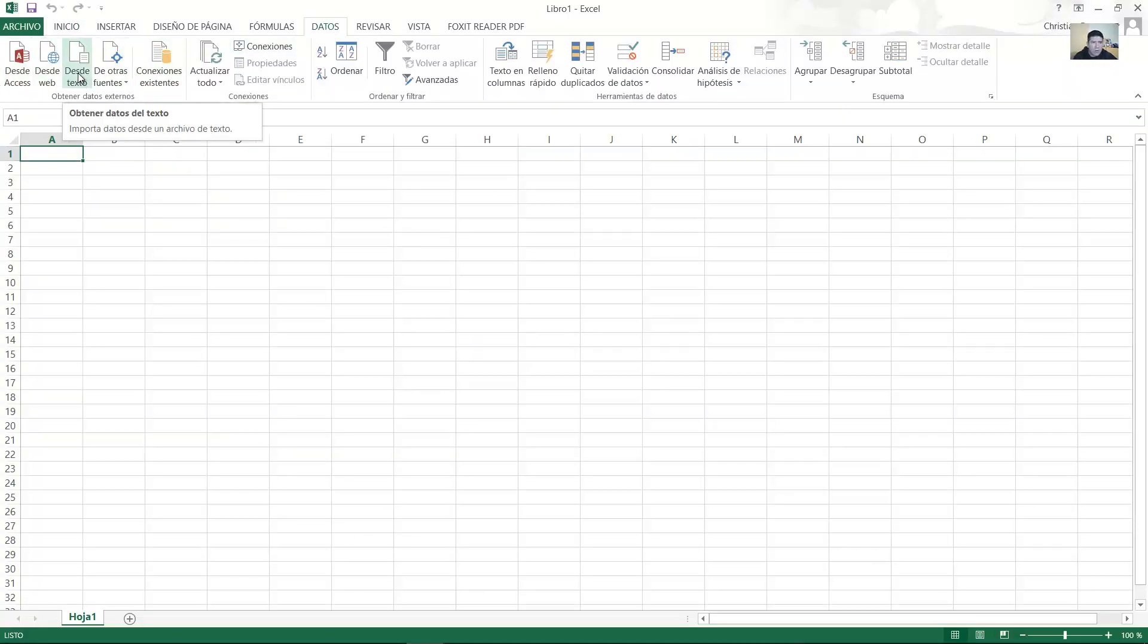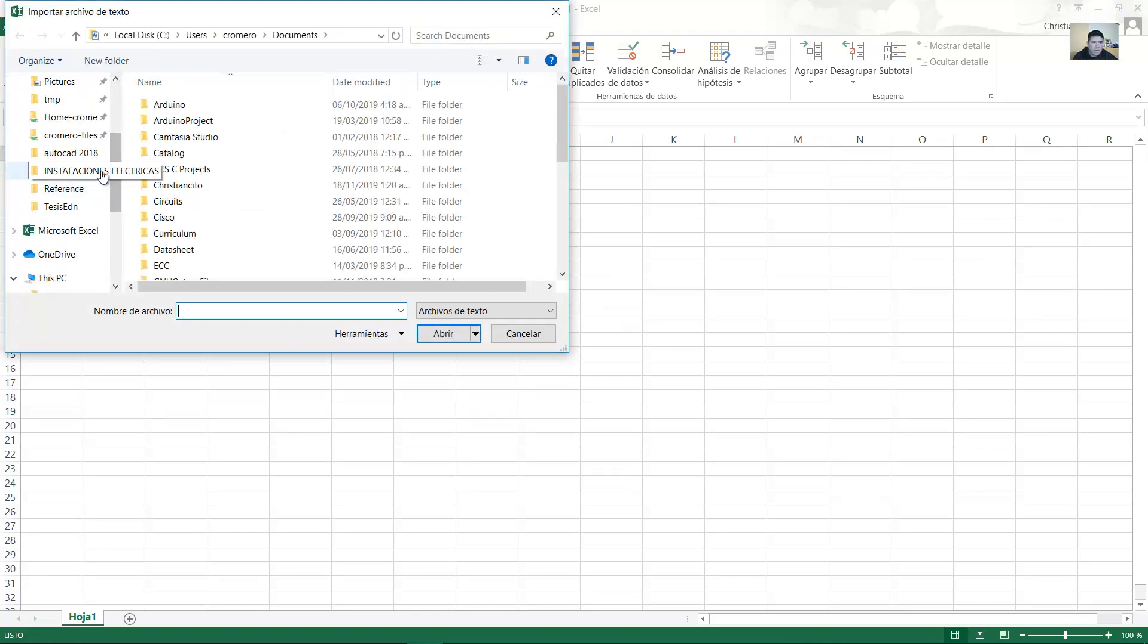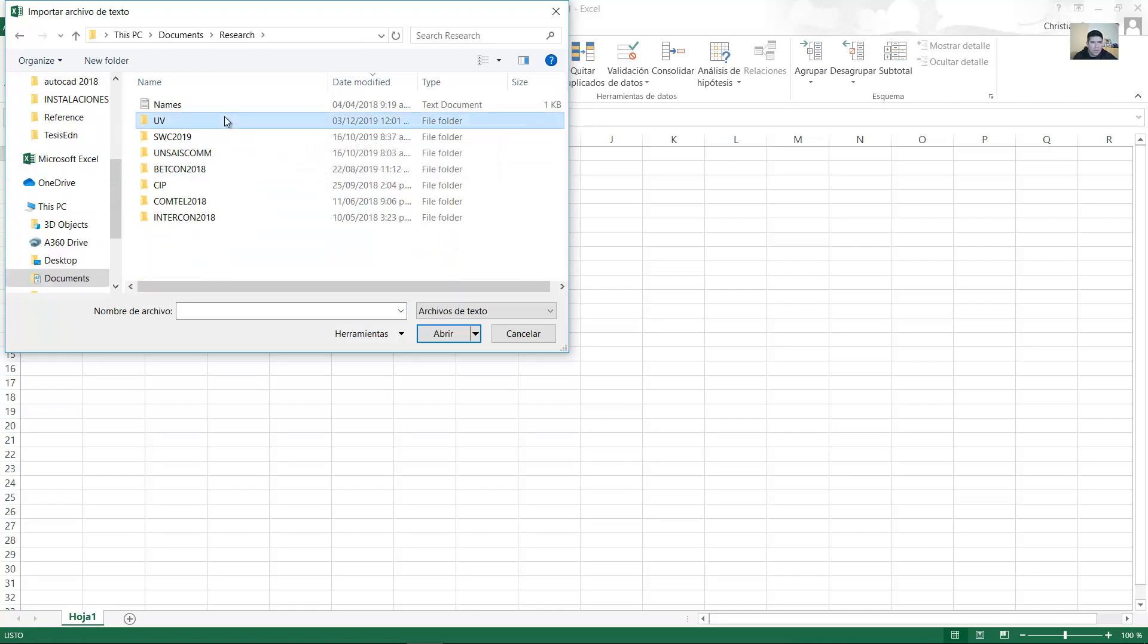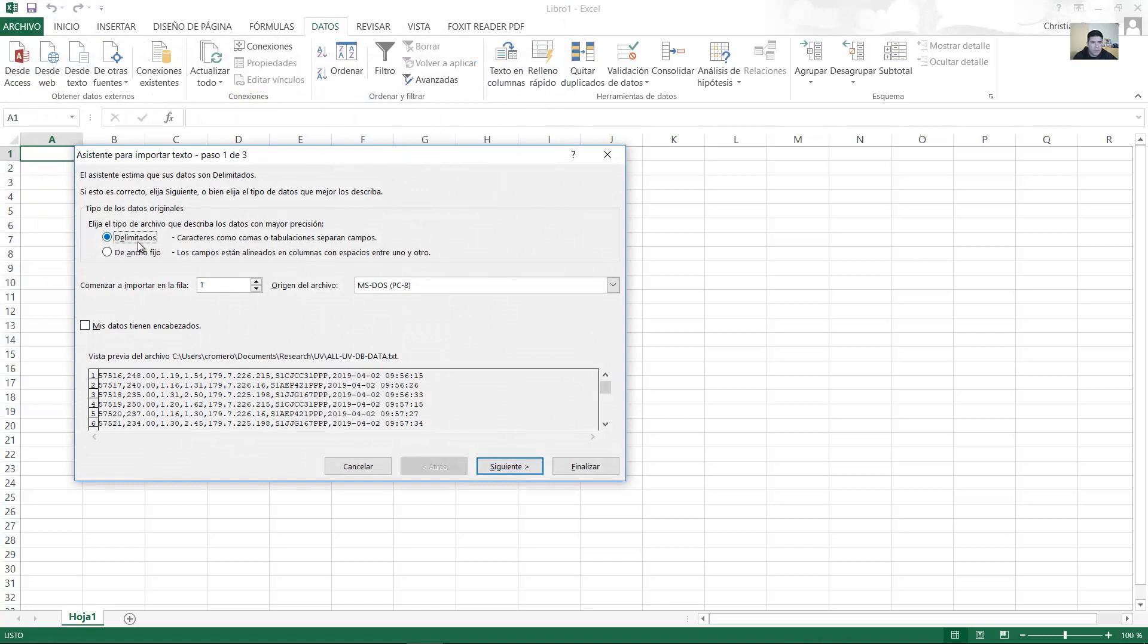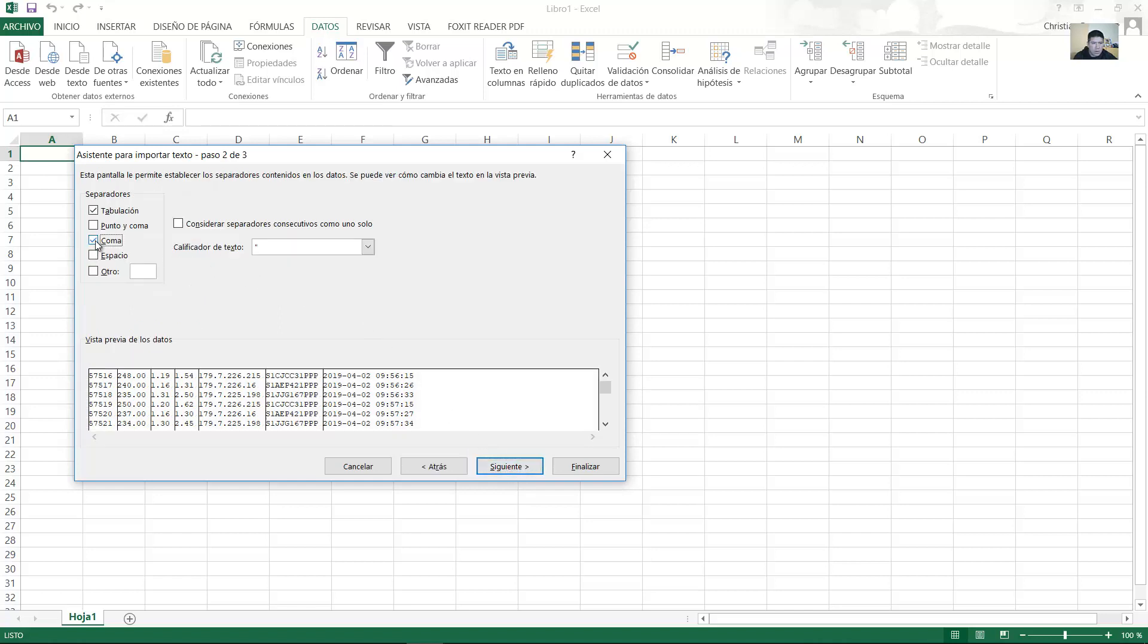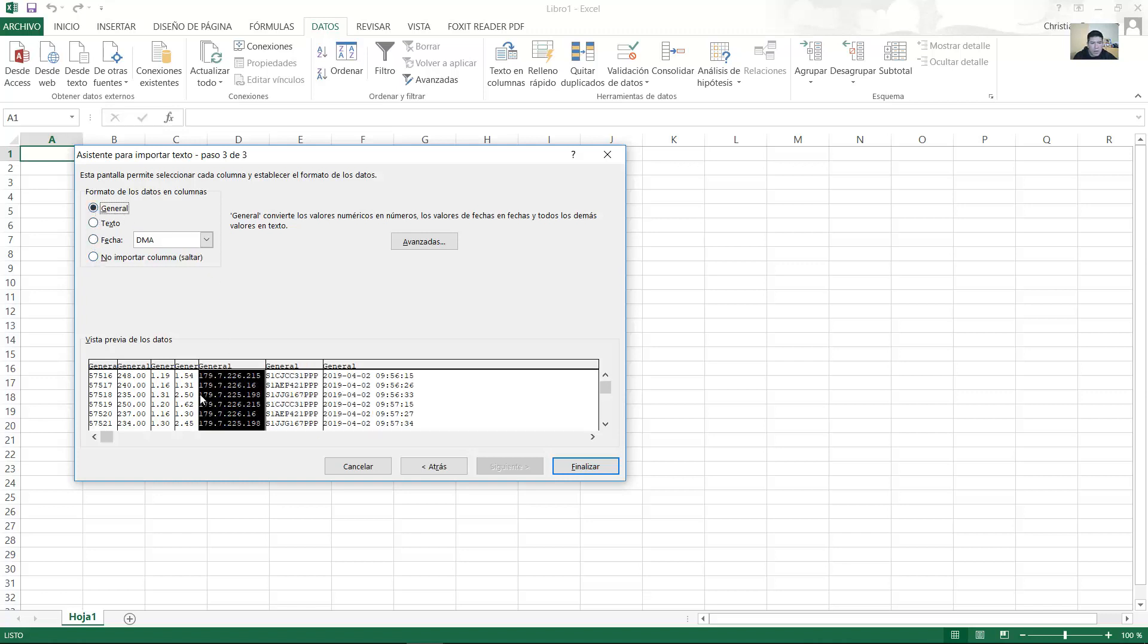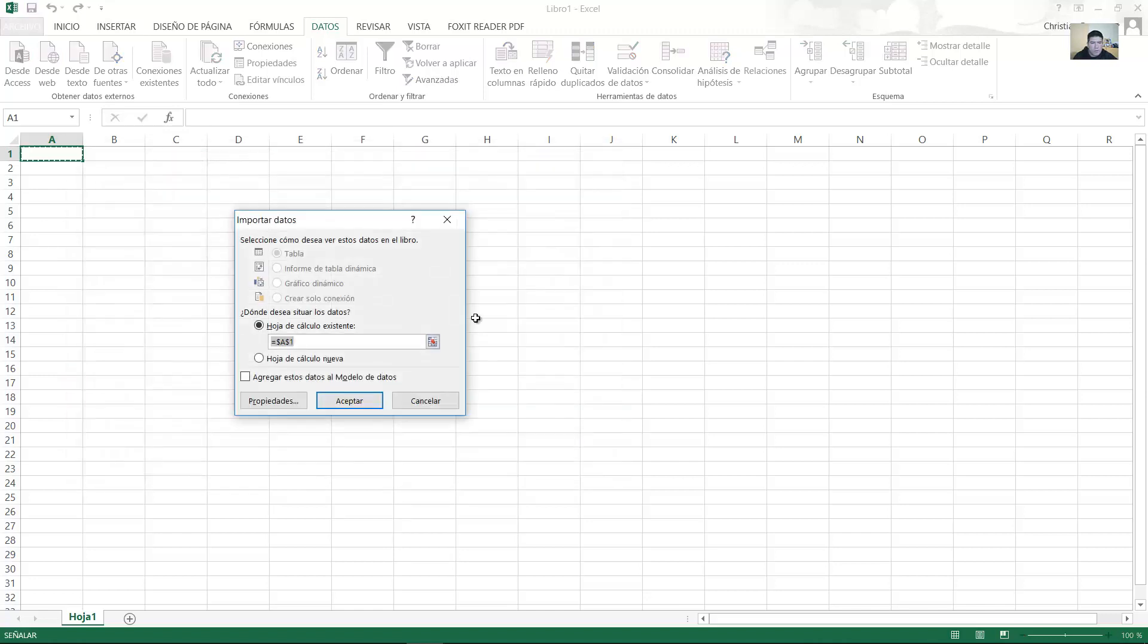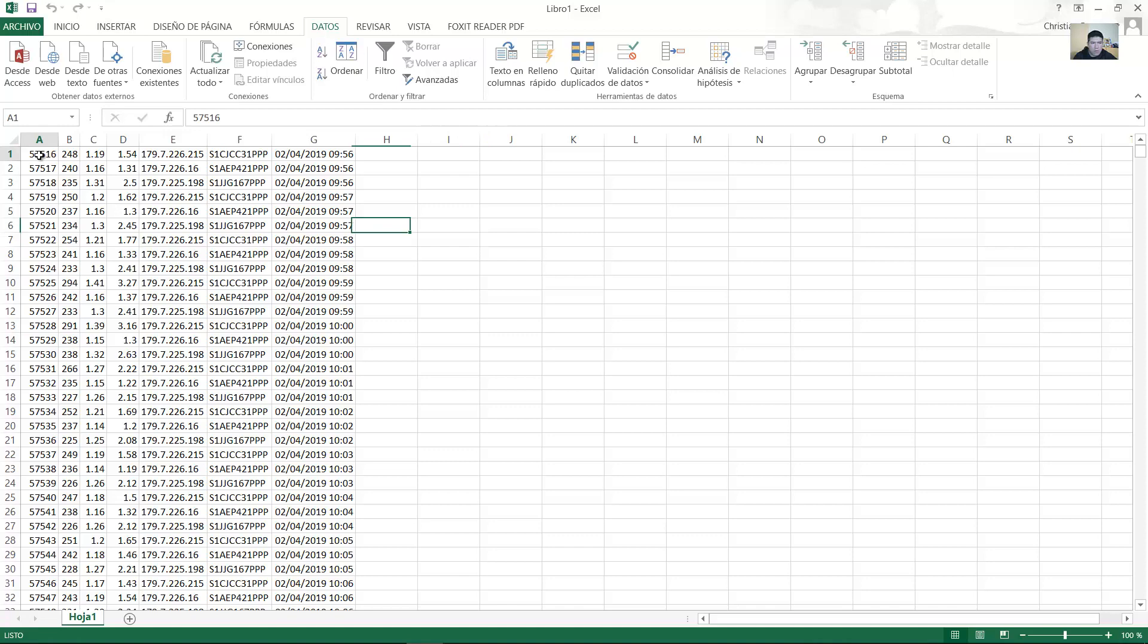Or maybe you can open this in Excel. Data from text. Open the file. Delimited, next. Comma, next. But I recommend general in all cases. Finish, accept. Very nice.